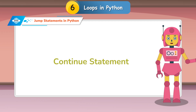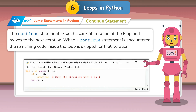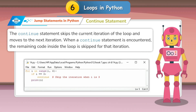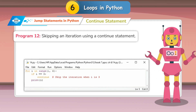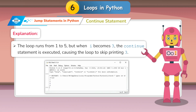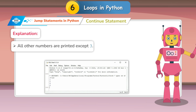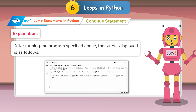The continue statement skips the current iteration of the loop and moves to the next iteration. When a continue statement is encountered, the remaining code inside the loop is skipped for that iteration. Program 12 — skipping an iteration using a continue statement: the loop runs from 1 to 5, but when i becomes 3, the continue statement executes, causing the loop to skip printing 3. All numbers are printed except 3.